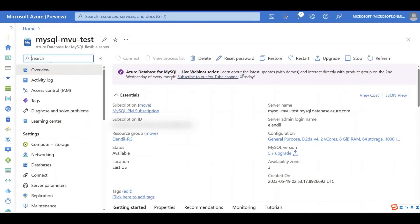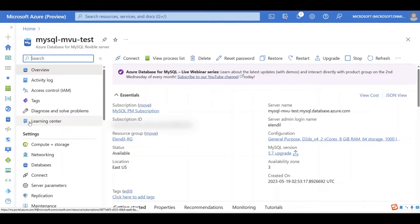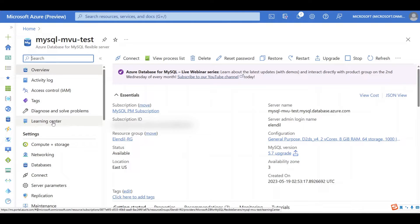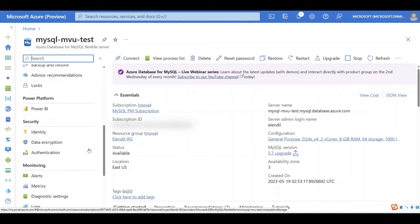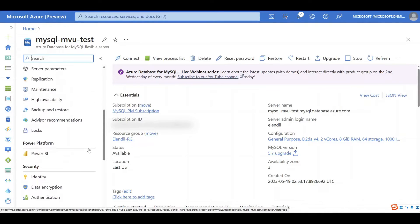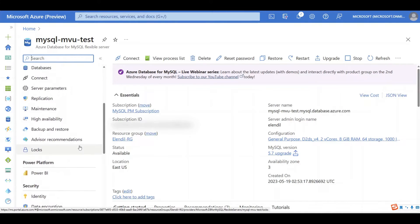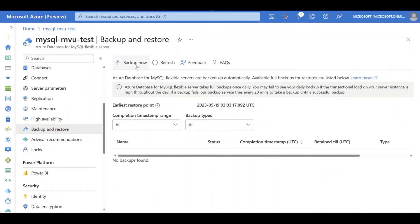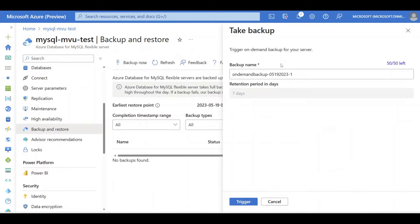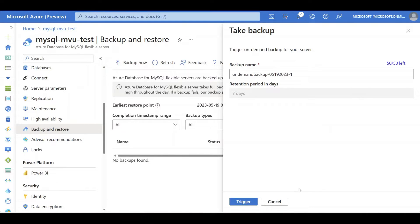Once you've done the server parameters change, we strongly recommend you to take an on-demand full backup before you perform major version upgrade, so that you can use your backup to restore your database back to 5.7 version in case you find that your application is not compatible with 8.0 version MySQL. Go to Backup and Restore page, click Backup Now button, click Trigger.